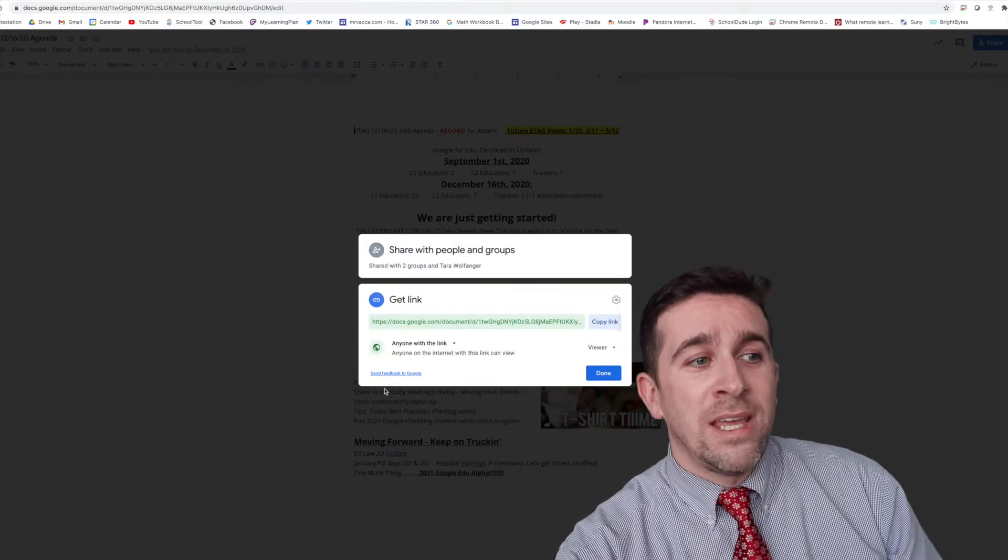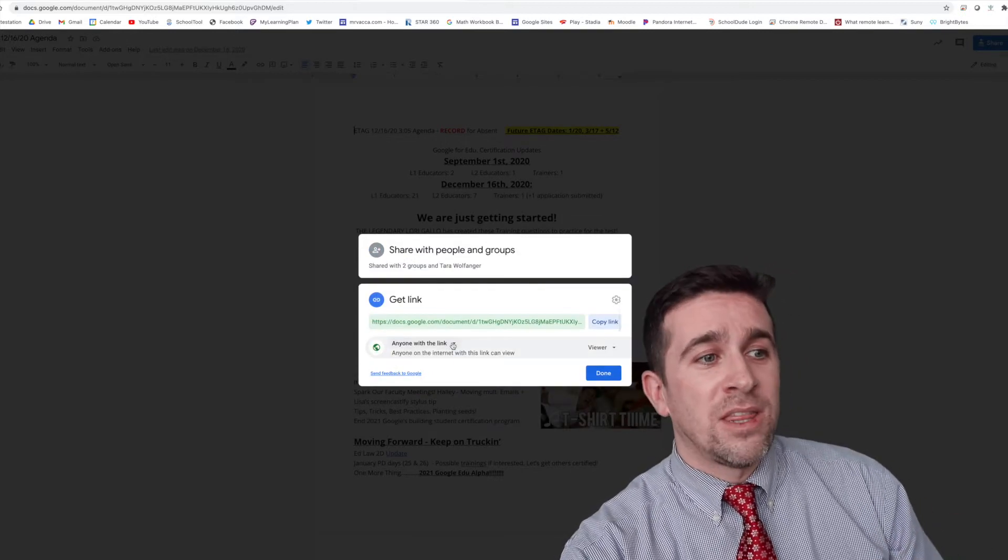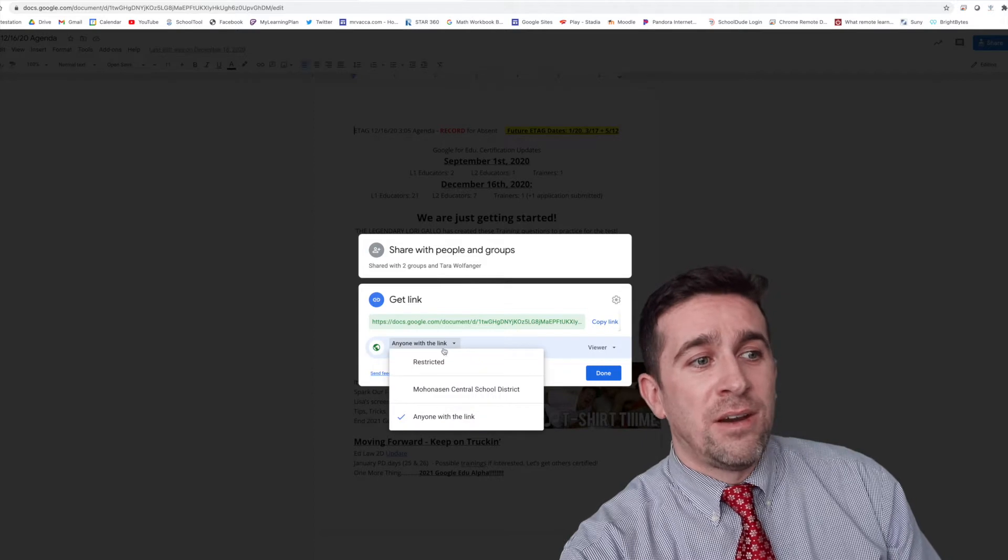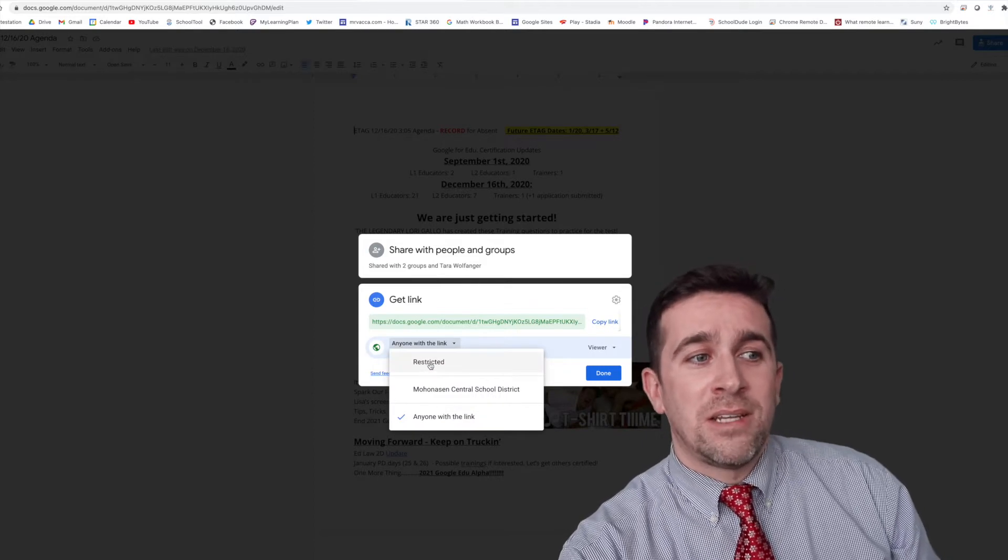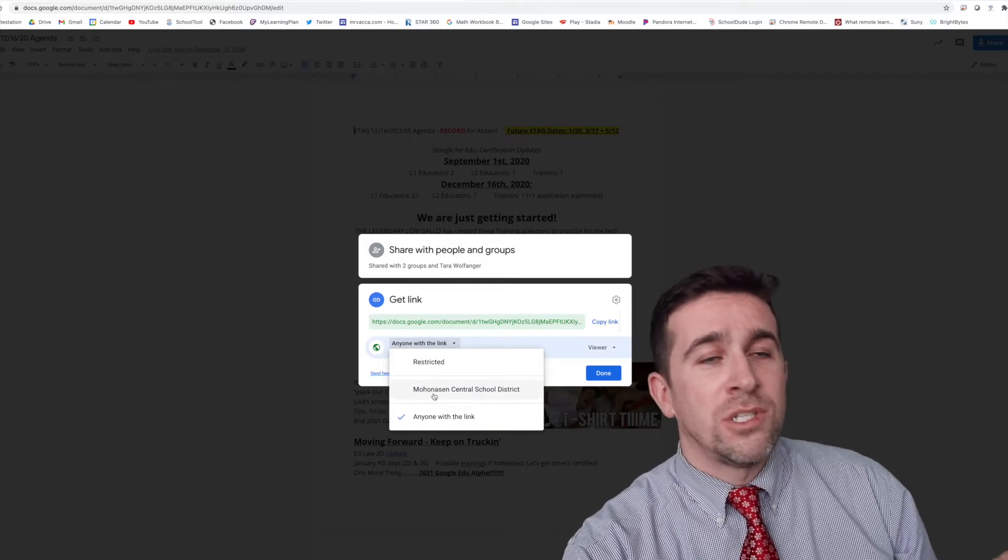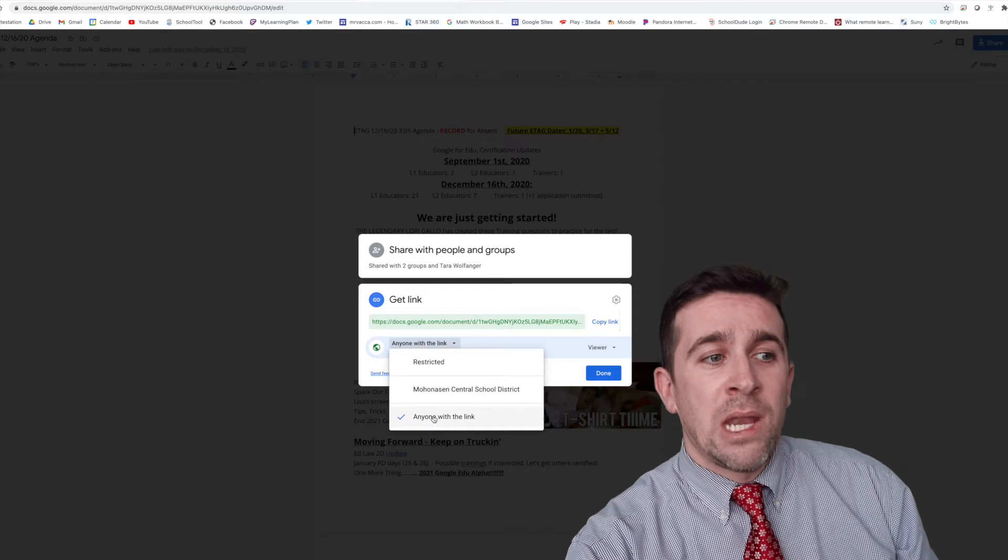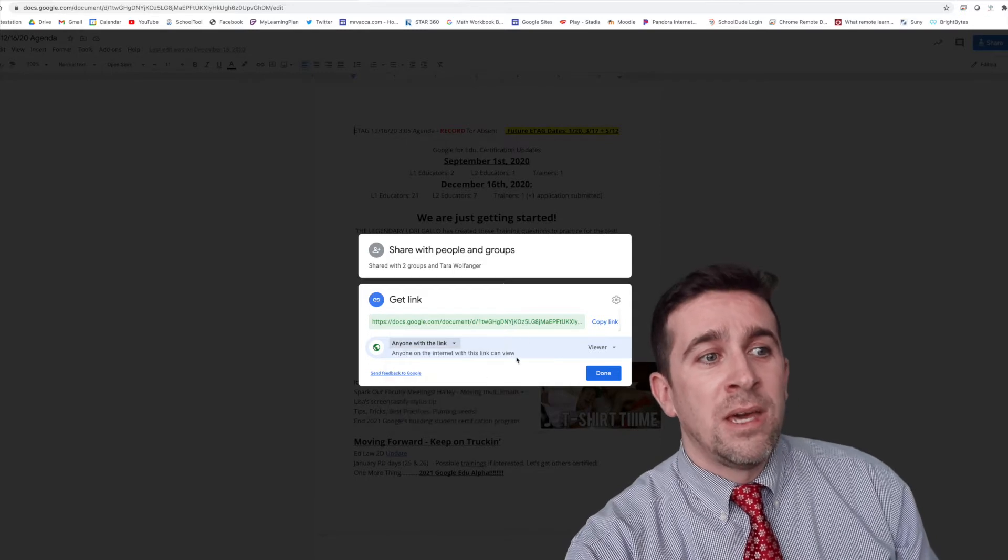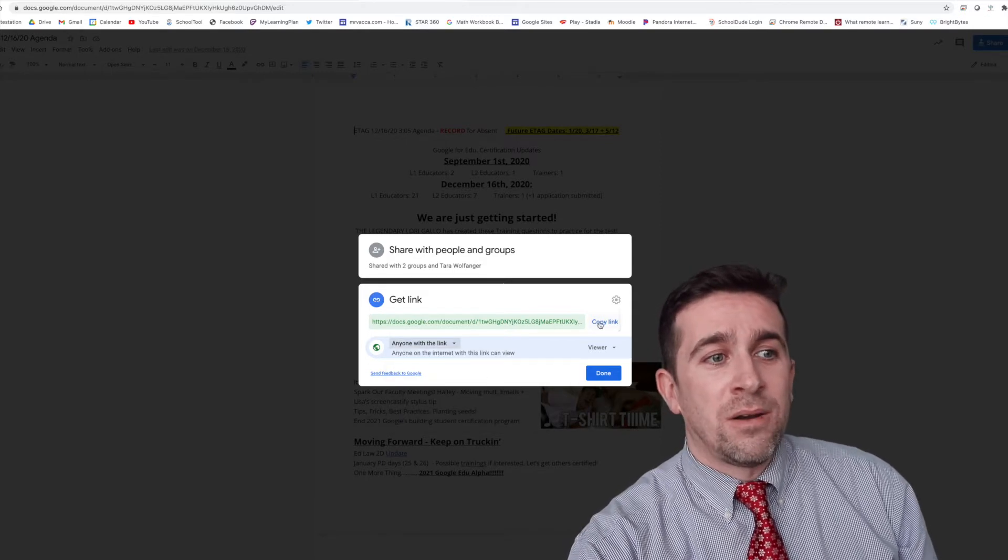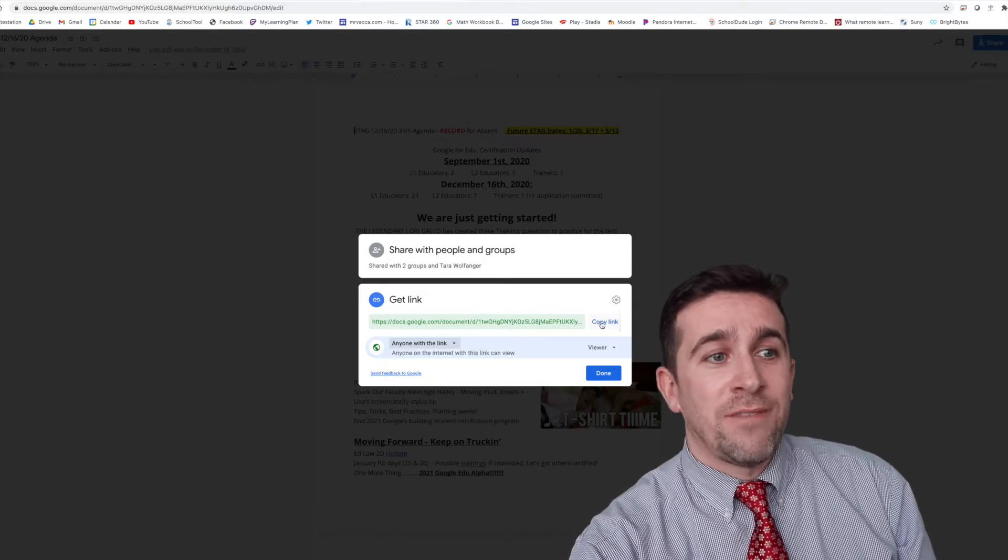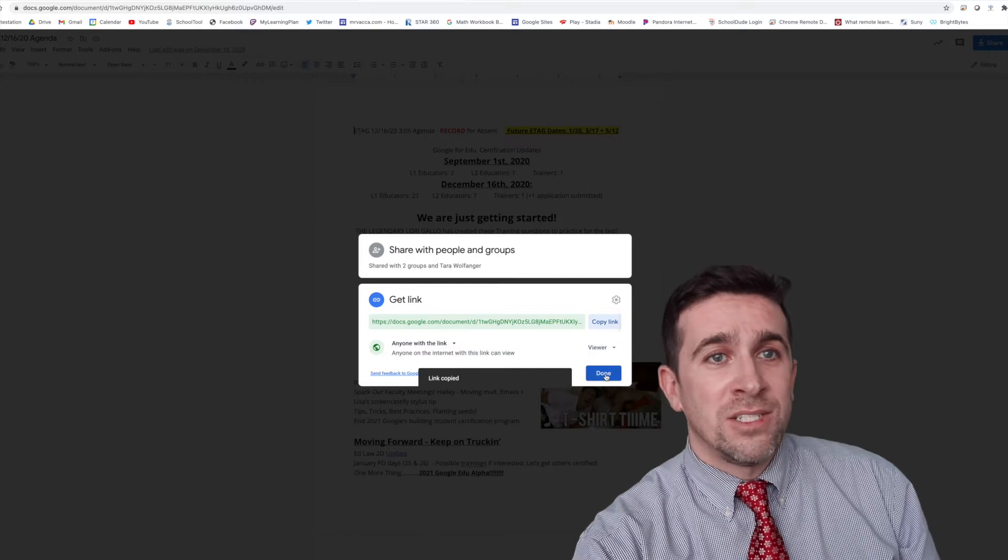If you hit that change button, you can click this arrow right here. Sometimes it's automatically set to restricted or to your domain, but if you click anyone with a link, you get this up here, this copy link. If you click on that, then click on done.